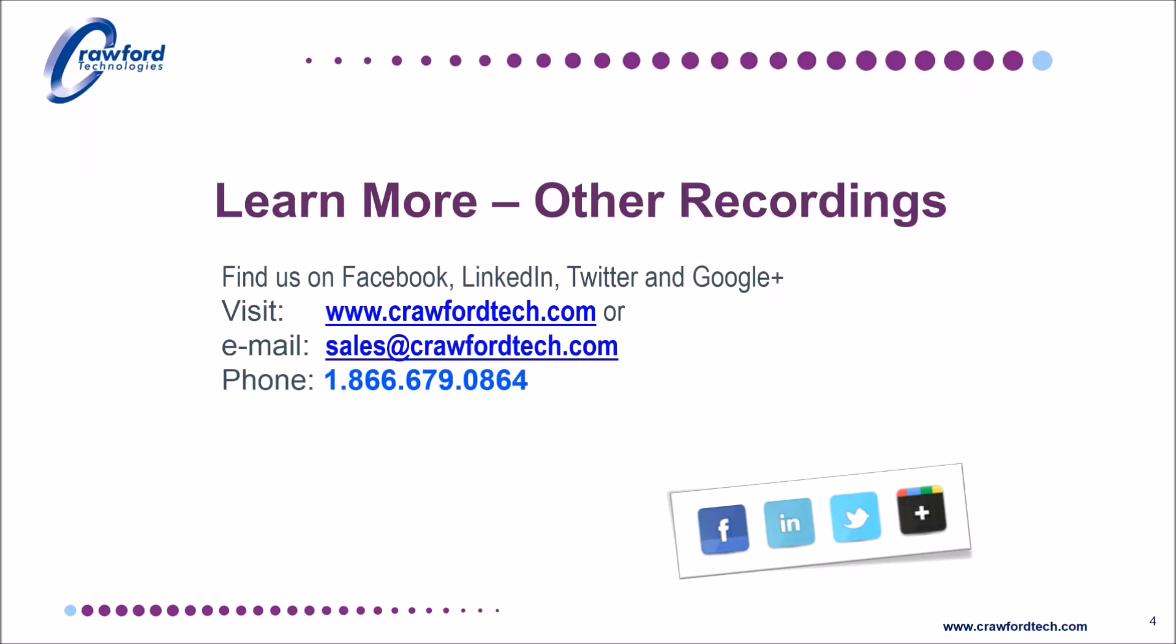As a footnote, I was using Crawford Technologies Pro Designer product during this recording. It combines advanced AFP viewing technologies with transform design and indexing capability. If you require more information or a more detailed demonstration, then please do not hesitate to contact us.